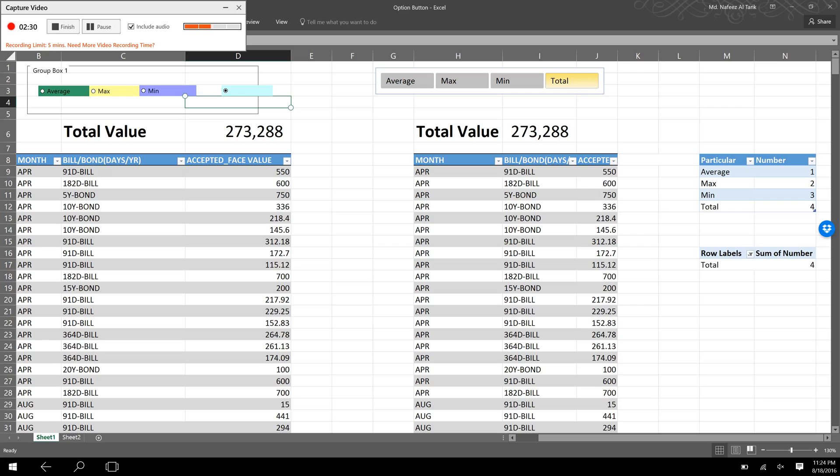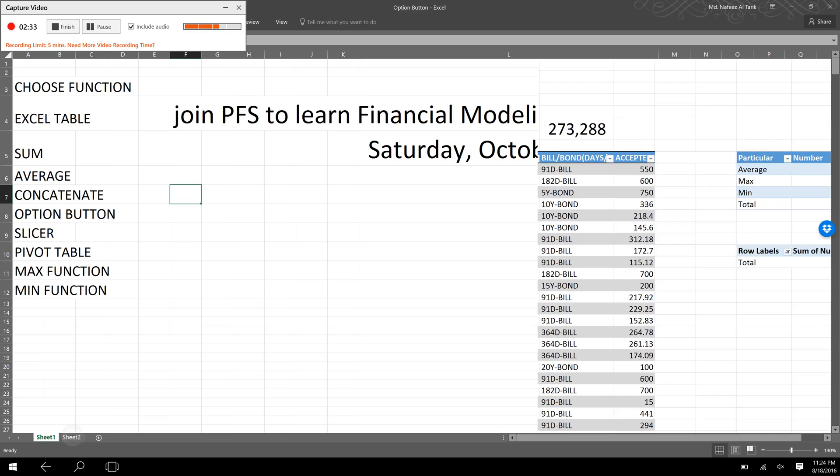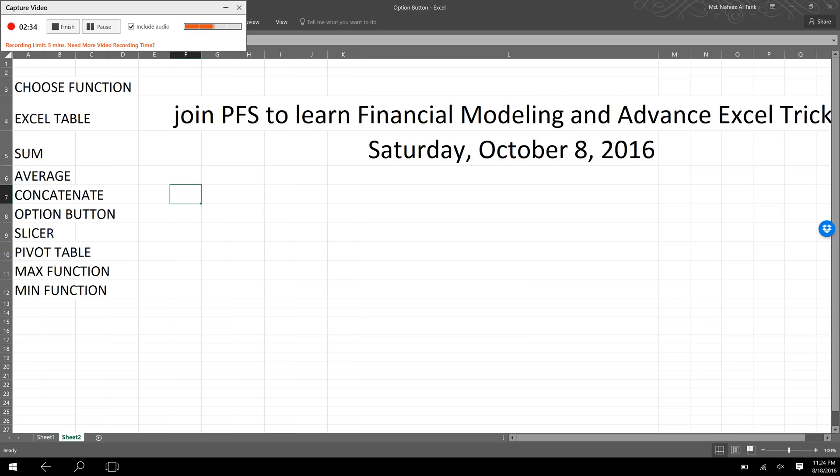So if you want to learn advanced Excel tricks and financial modeling, please join PFS. We will initiate another course on financial modeling from October 8, Saturday.